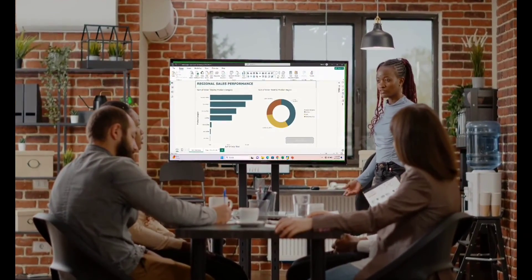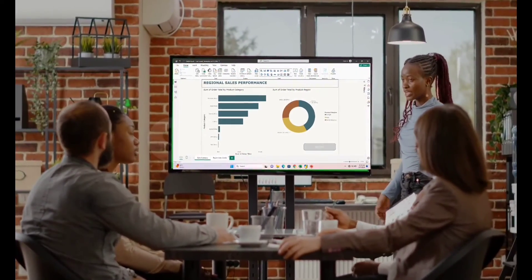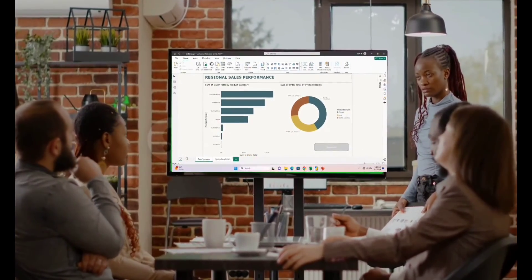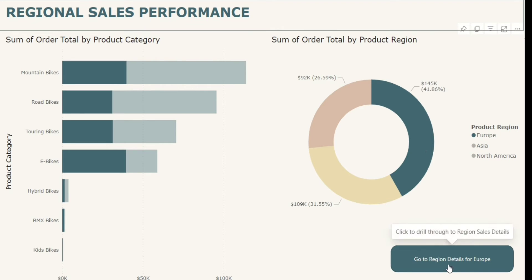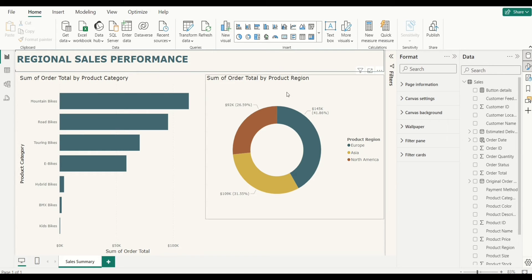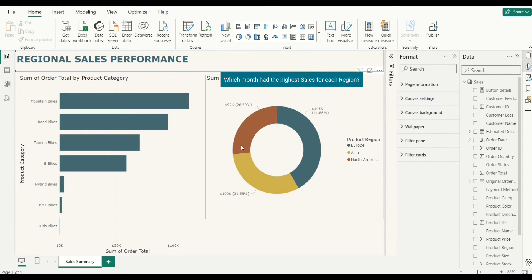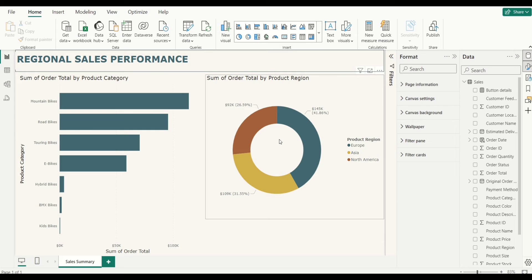Have you ever created a report, presented to your stakeholders, and your report users then asked you about specific details for a particular data point? That is what we're going to cover in this video. We're going to talk about the drill through feature, which allows you to access more detailed information about any data point when you navigate to another page. We'll set up a drill through page to help users improve their sales strategy for any particular region.